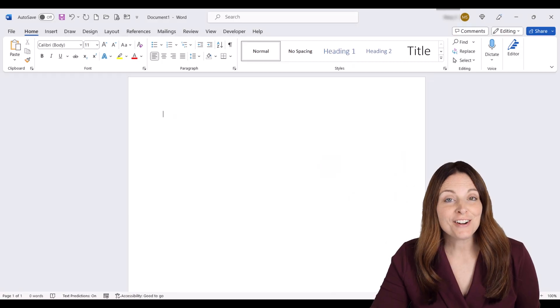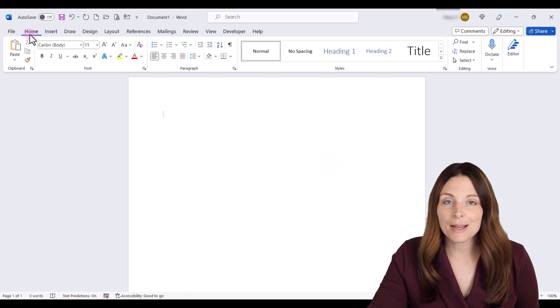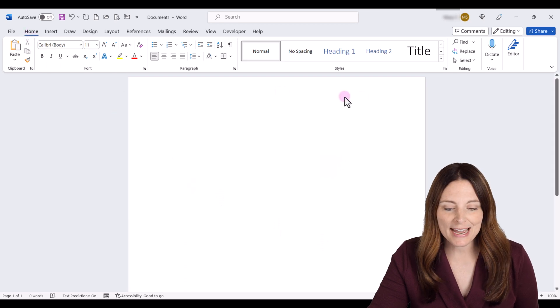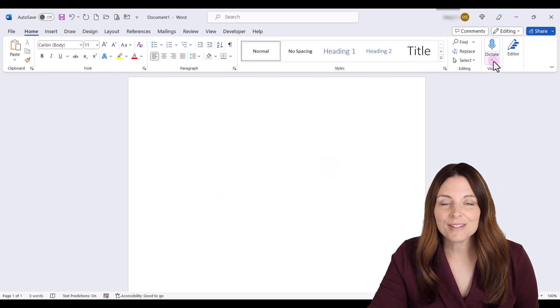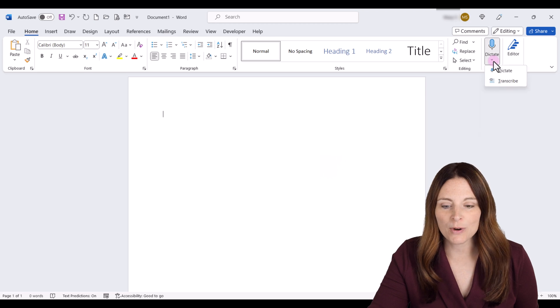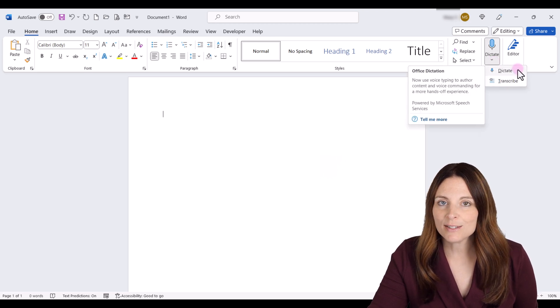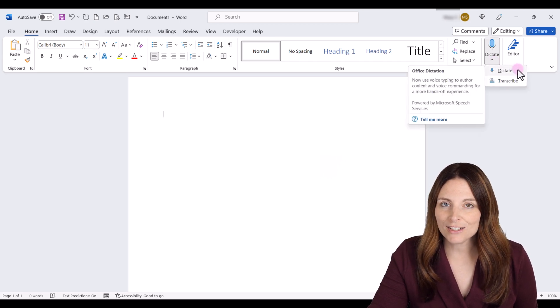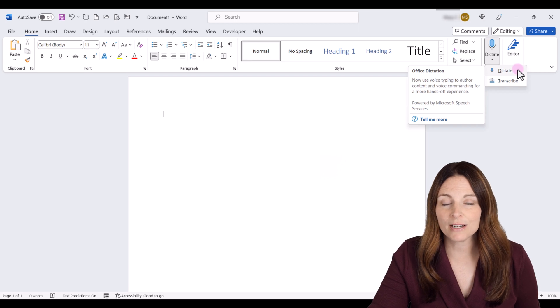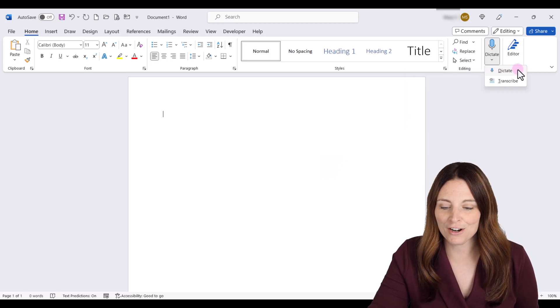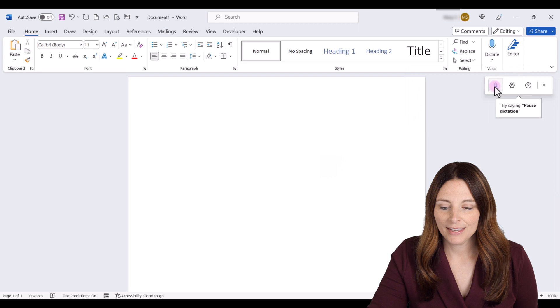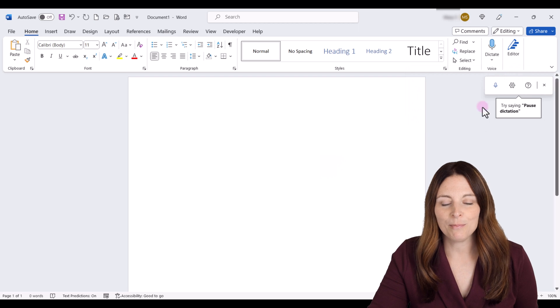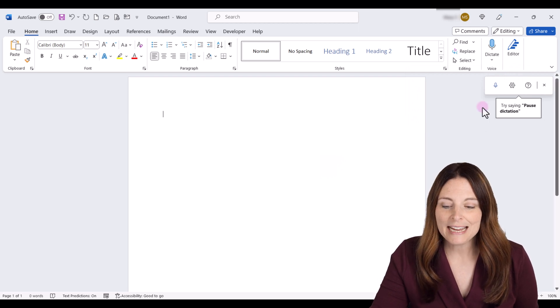All right, let's start in Microsoft Word. All we have to do is come up on the Home tab. Over here in the Voice area, you'll see the Dictate button. Just click on the drop-down and select Dictate. Now when I click on this, it will automatically start listening, and if I'm not ready, I just want to click on that microphone icon to turn it off. I'm going to turn it off to pause it for just a minute.